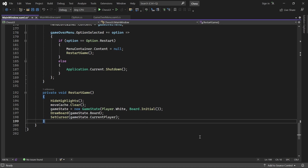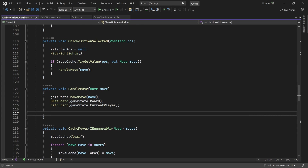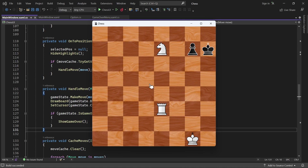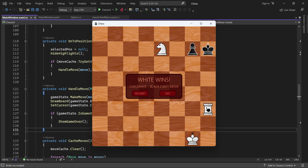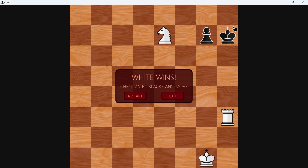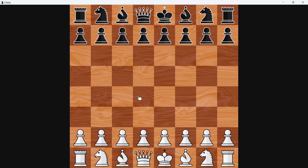All there's left to do now is to call showGameOver when a game ends. We'll do that from handleMove — after a move has been made, we check if it ended the game. Now when a checkmate or stalemate occurs, the game ends and the GameOver menu displays what happened. Note that the menu scales with the entire application. If I click Exit, the game shuts down, and if I click Restart, a new game is started.